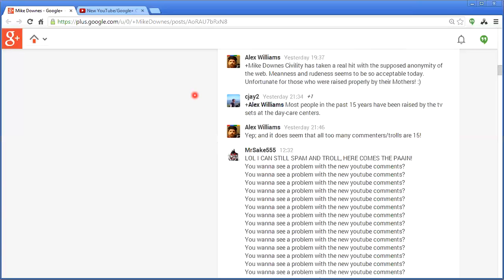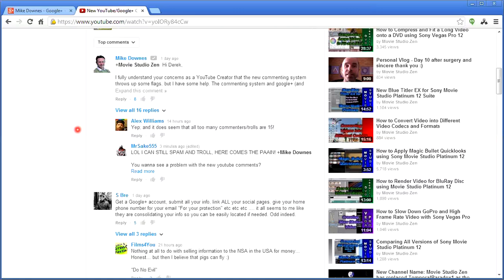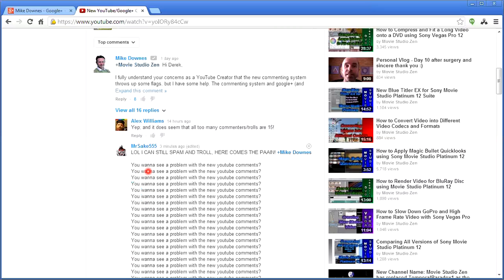You can see my name's Mike Downs, you can see my picture and lots of stuff about me. So just before I go and deal with this, I'm just going to go back and you can see that this is the video from MovieStudioZen, and we've got this chap's comment here.